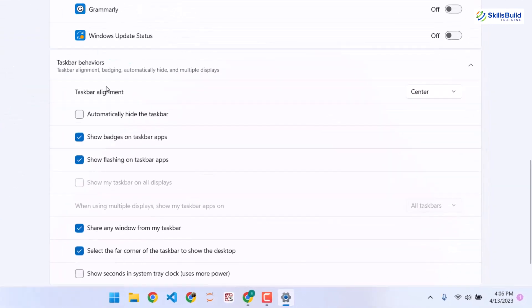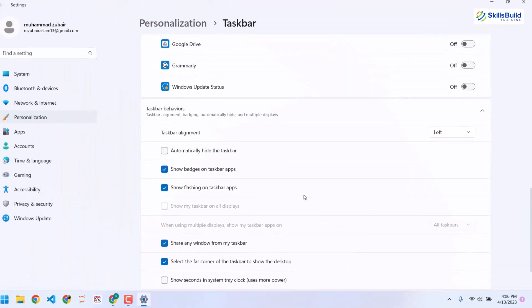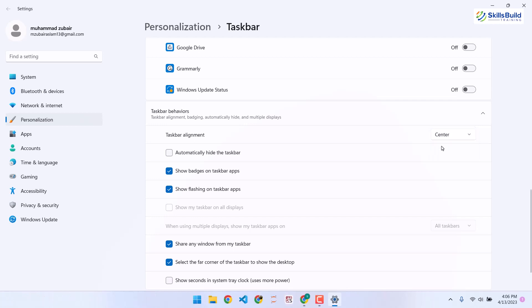We also have the alignment of the taskbar set to center. If you want the Windows 10 style, you can go for the left option. But I'll stick with center because we need it centered to further customize our taskbar. So we are done with the taskbar and desktop cleaning.